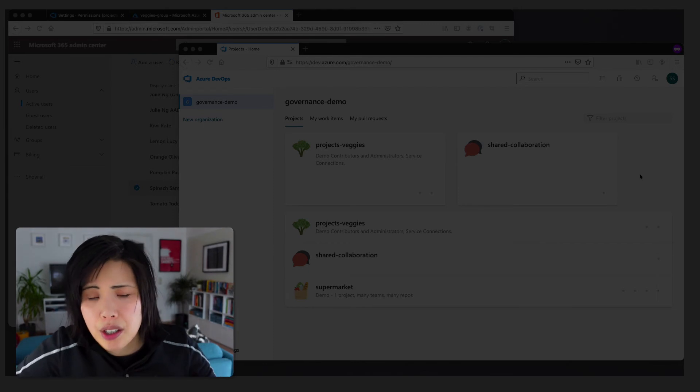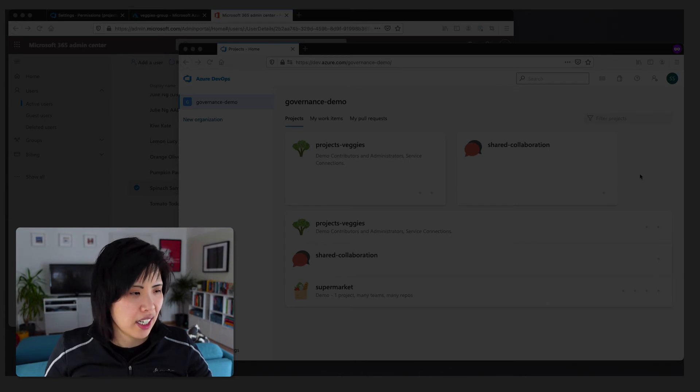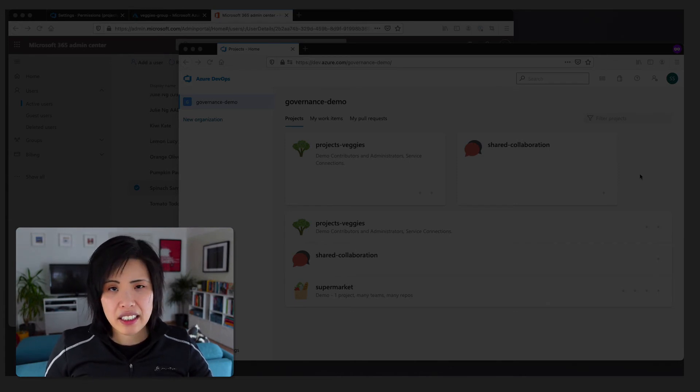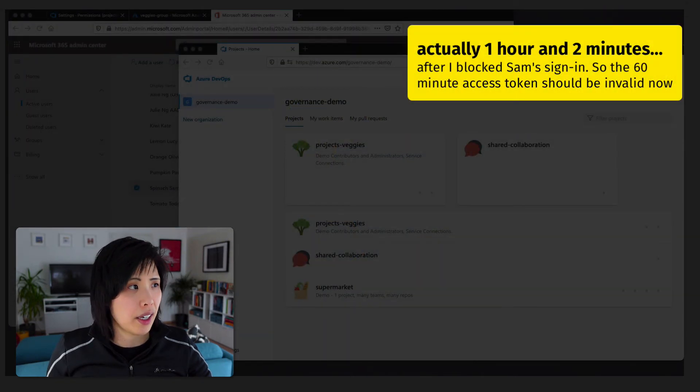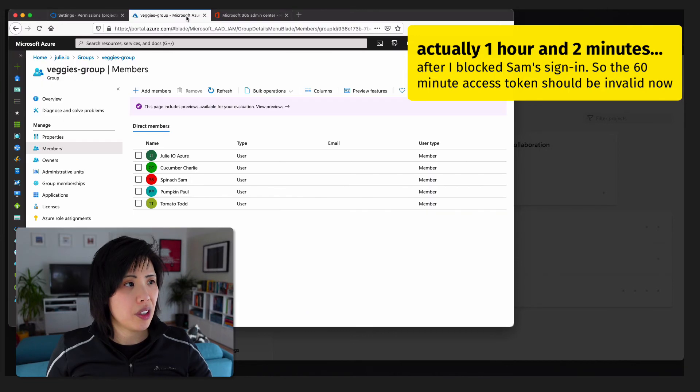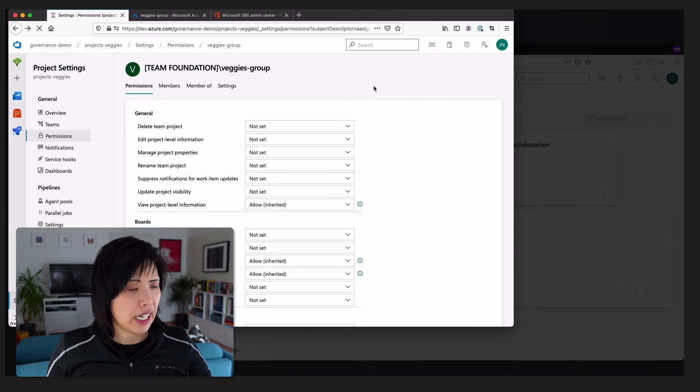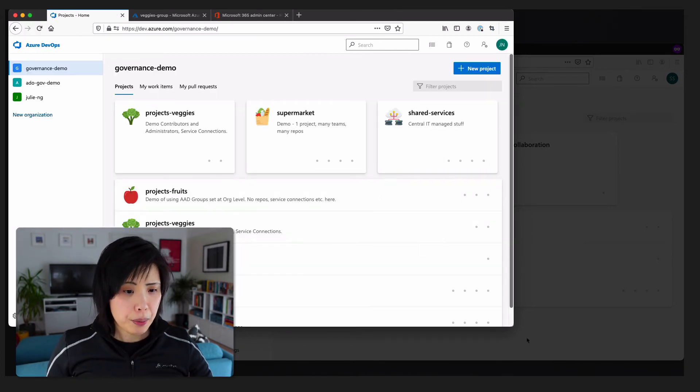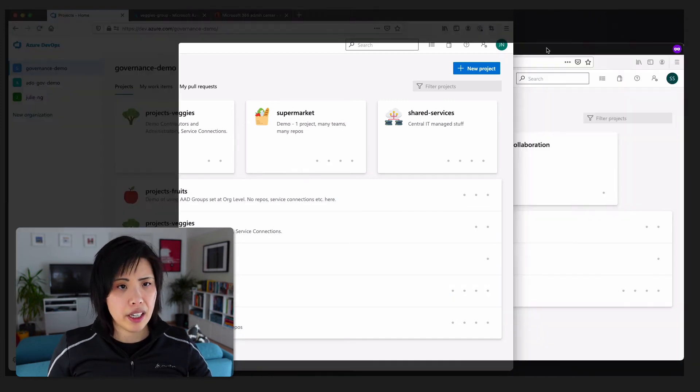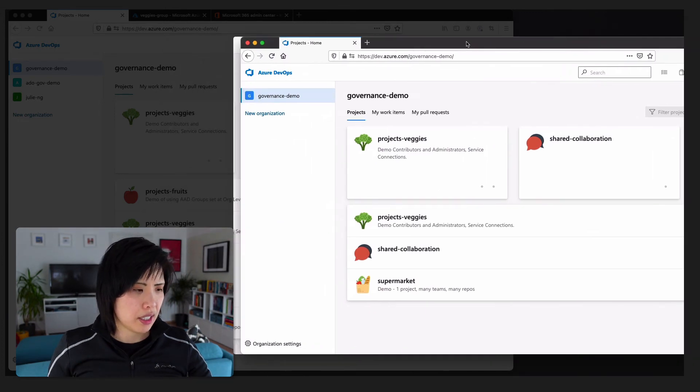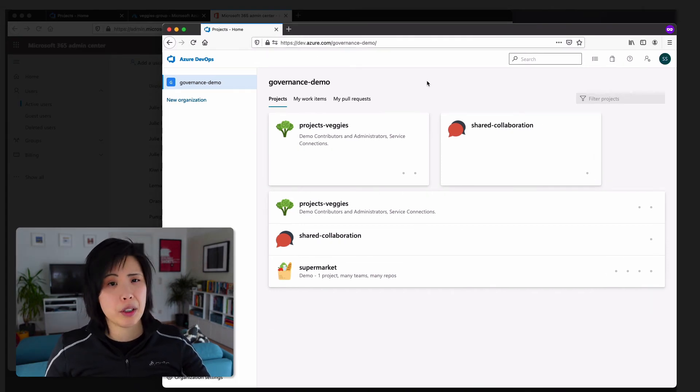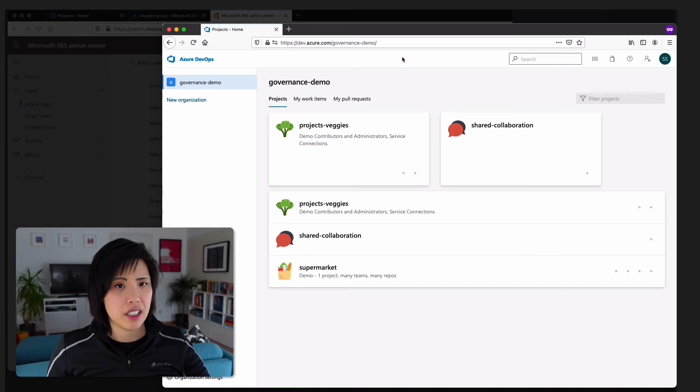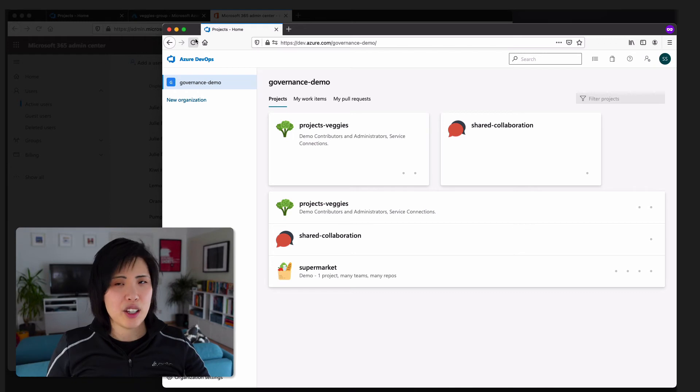So, I just came back from a jog. It's really cold. It's minus 5 outside. Yeah. Did a little bit of stretching. But now it should be 2 minutes after I revoked Sam Spinach's access by blocking in the sign in. We also, before, verified that he is in the veggies group. And you can see that as an admin, I can see all the projects here. And before at Sam, I could only see veggies. I could not see fruits. I could not see the shared services from Central IT. So, anyway, now that we're back here, it's definitely over an hour since I revoked the sign in for Sam. So, if I hit refresh, drum roll, then I should have no access.